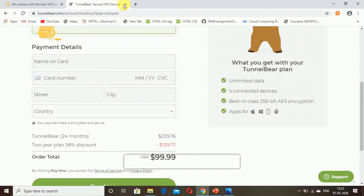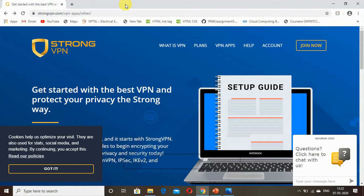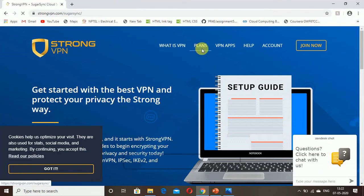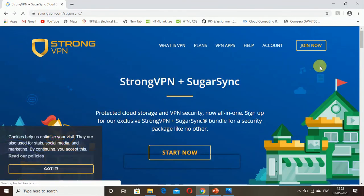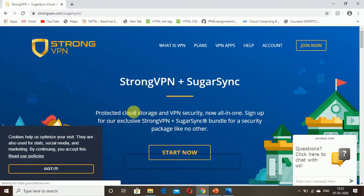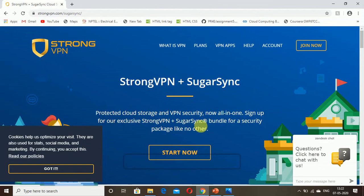The last one is StrongVPN. StrongVPN also has information about what is VPN and plans. Let's go for plans.